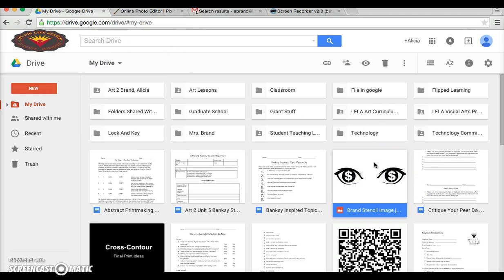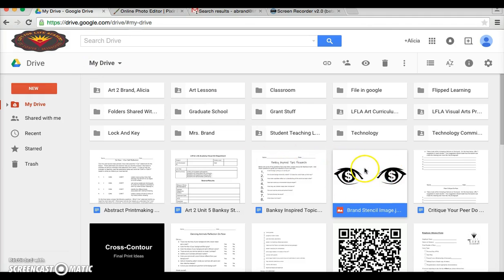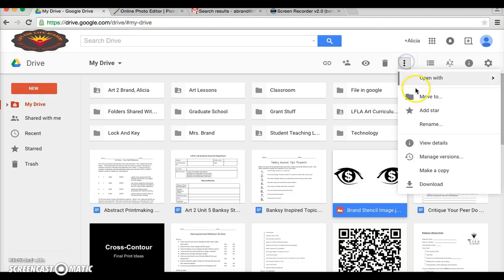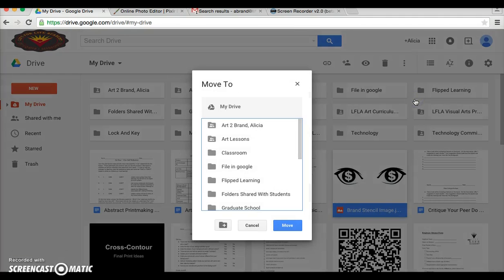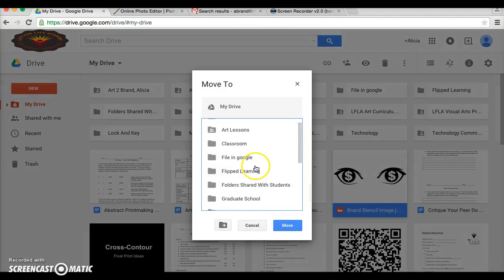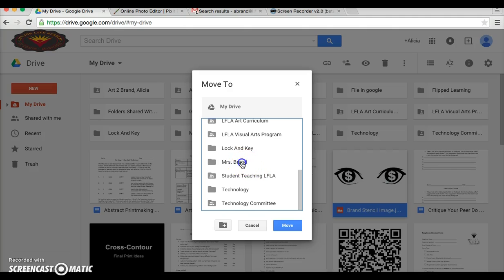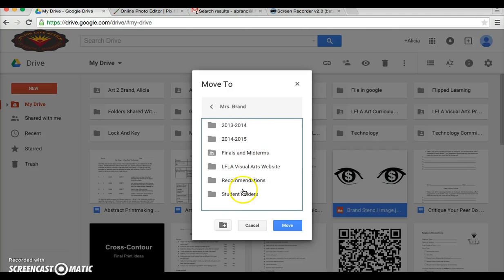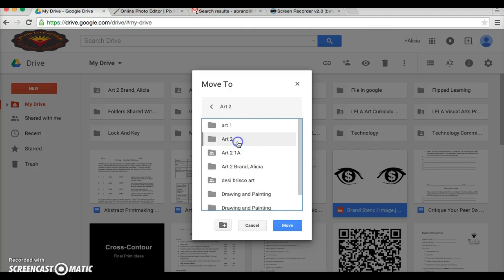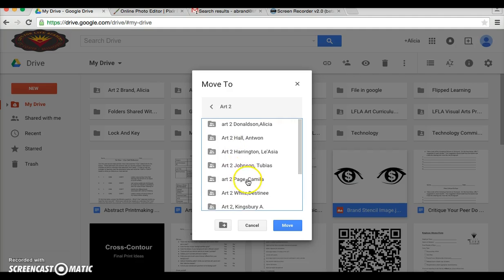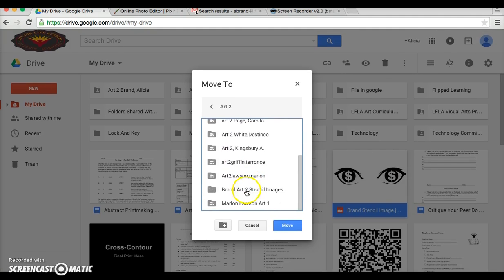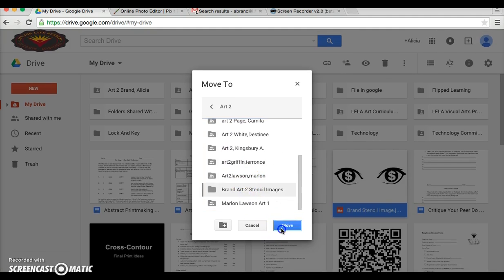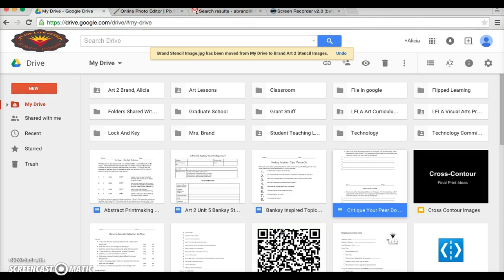I will need to be able to print this out so this file will need to go in the folder that we share with one another. So when you are in your drive and you see your image, what you want to do is click on it, go to the more actions, say move to, and navigate to that folder that you have shared with me. And here is mine and say move. Now I will have access and be able to print it out so that you can cut out your stencil.